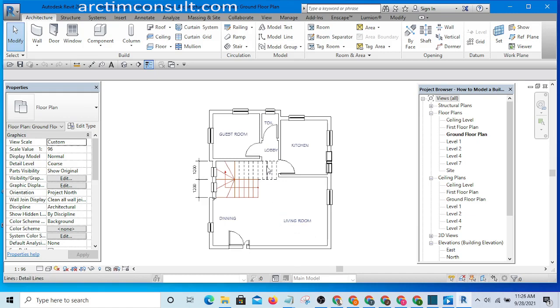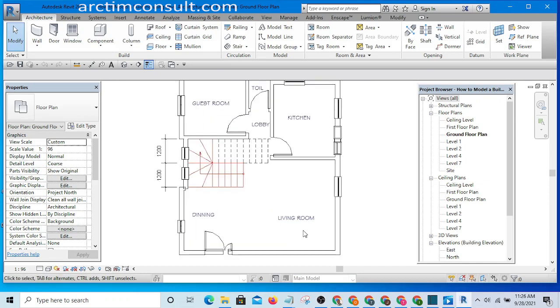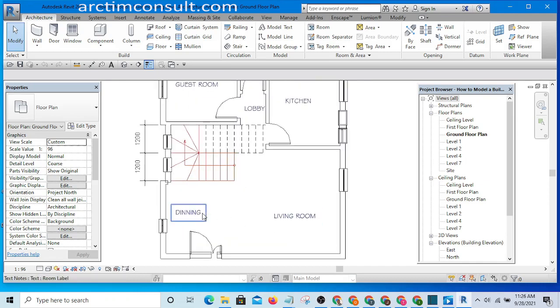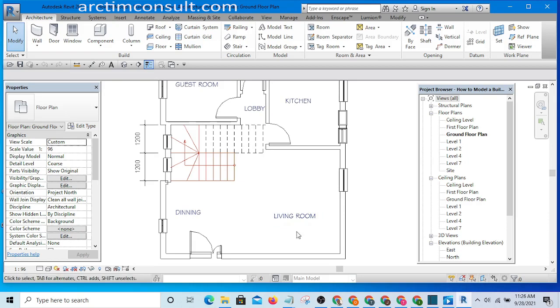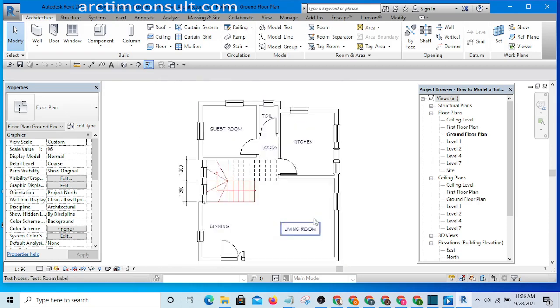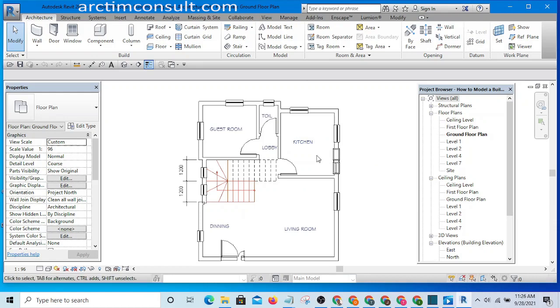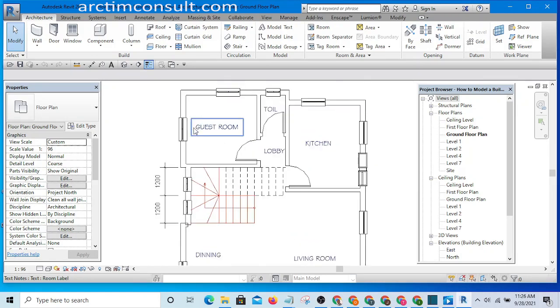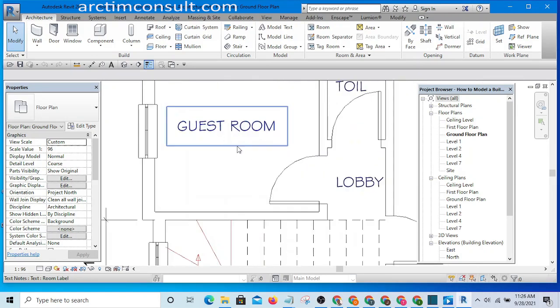At the end of this video, you should be able to name the spaces you have in your building like this. Not only naming it, you should be able to edit your text so that it fits into the space you have based on the scale of your drawing, and you will also give your text the color that you want.